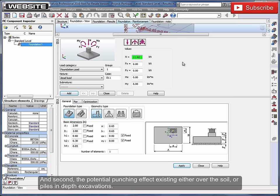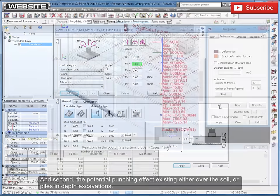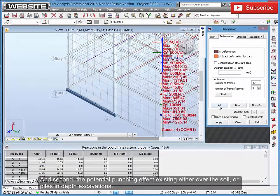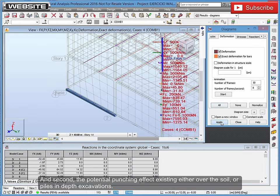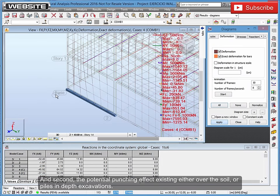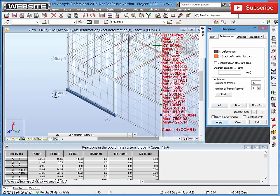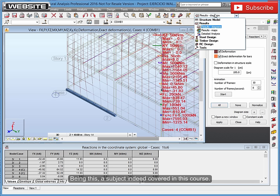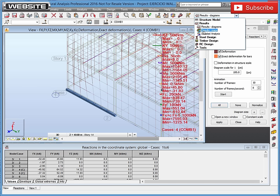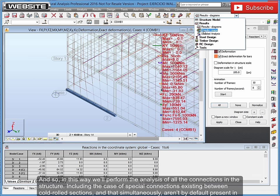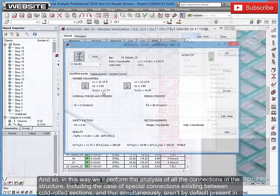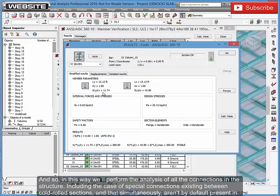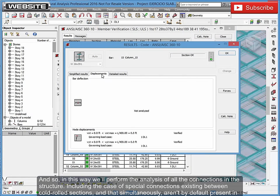And second, the potential punching effect existing either over the soil or piles in depth excavations. Being this, a subject indeed covered in this course. And so, in this way we'll perform the analysis of all the connections in the structure.